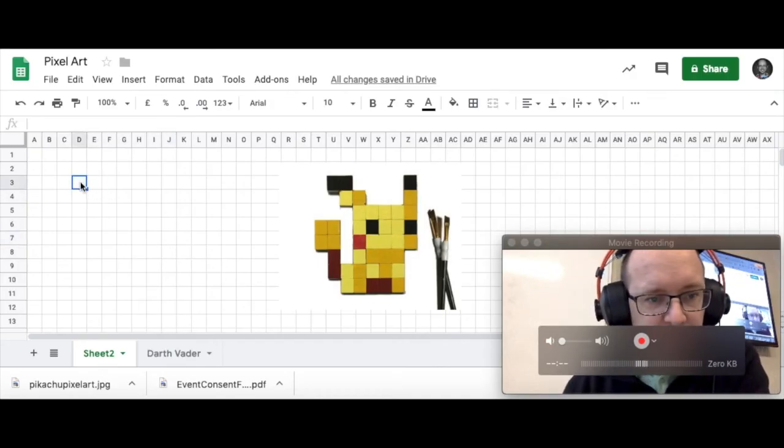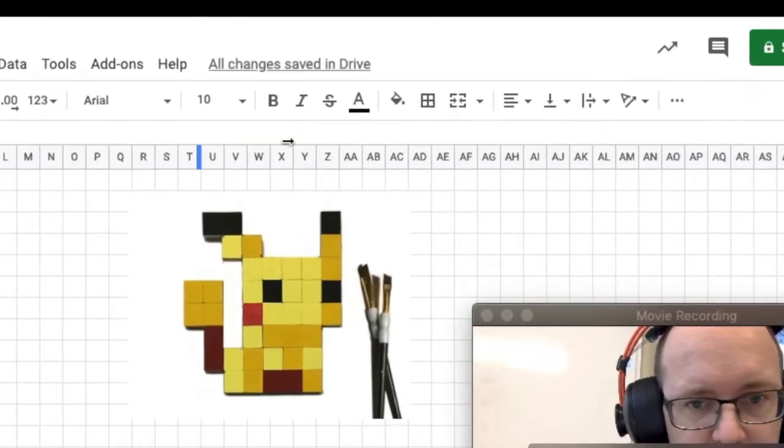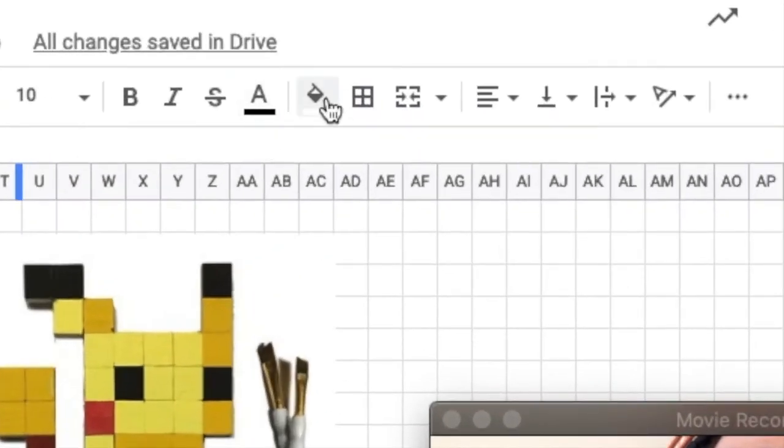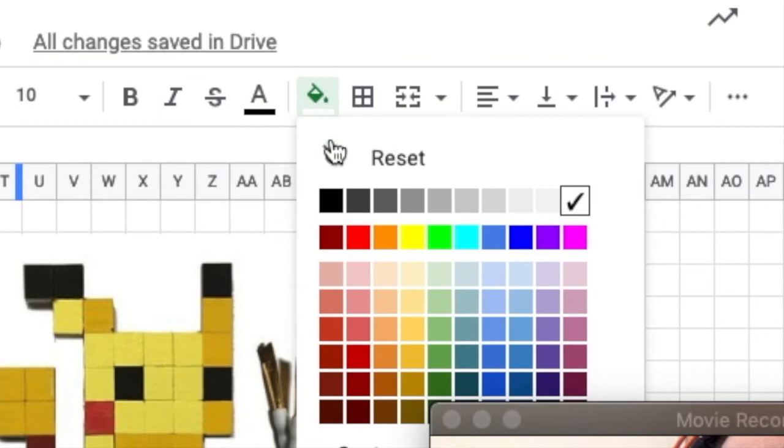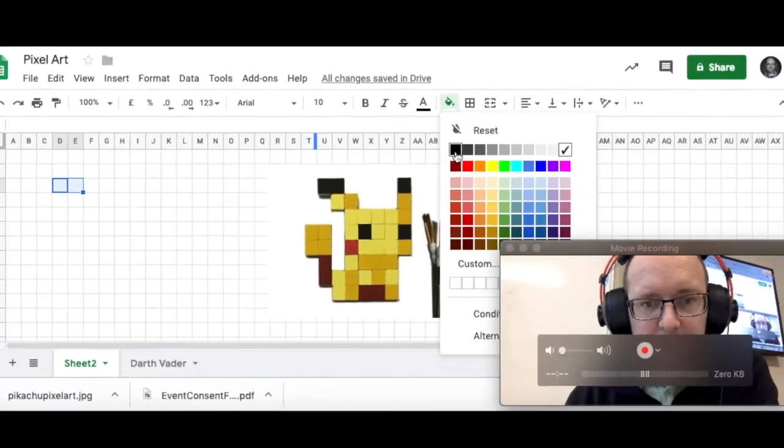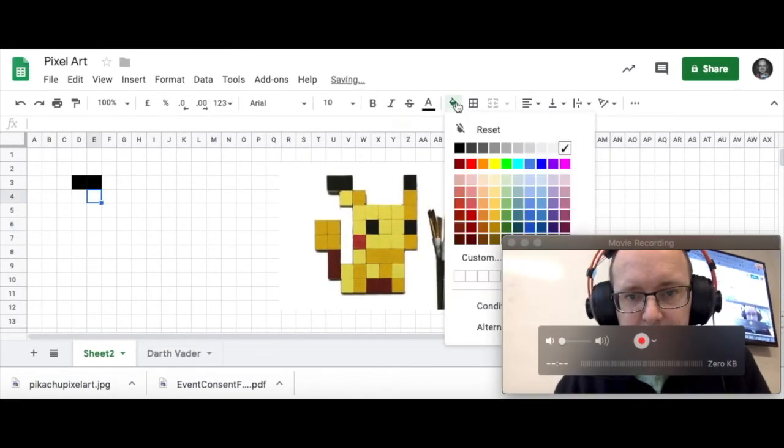So I'm just going to highlight those two there. And I'm going to go up to my paint bucket and I'm going to fill that in black. Too easy. Then the next one down is going to be under there.